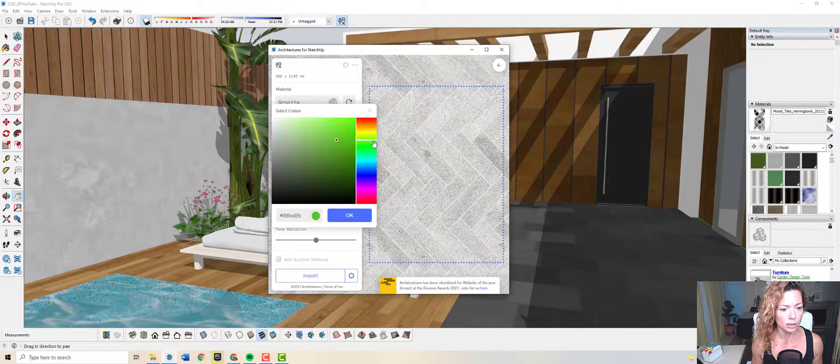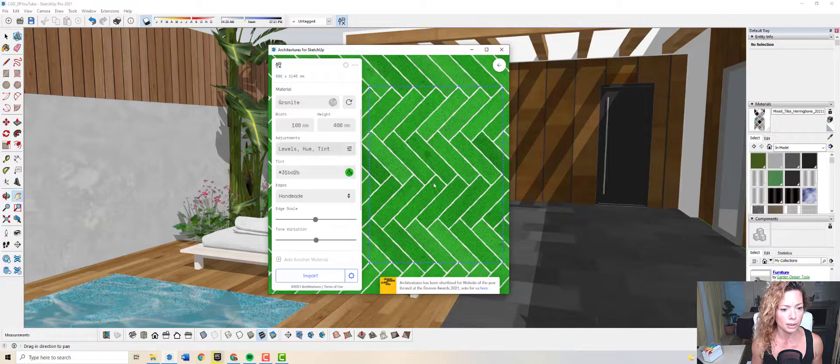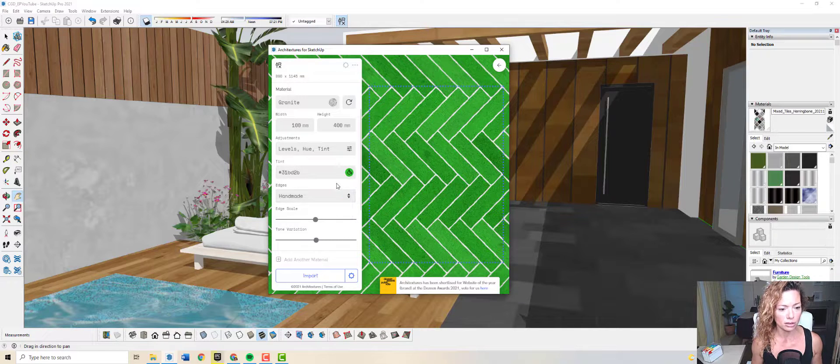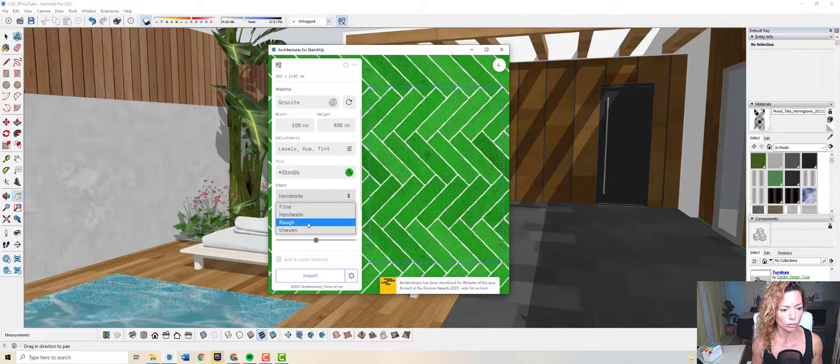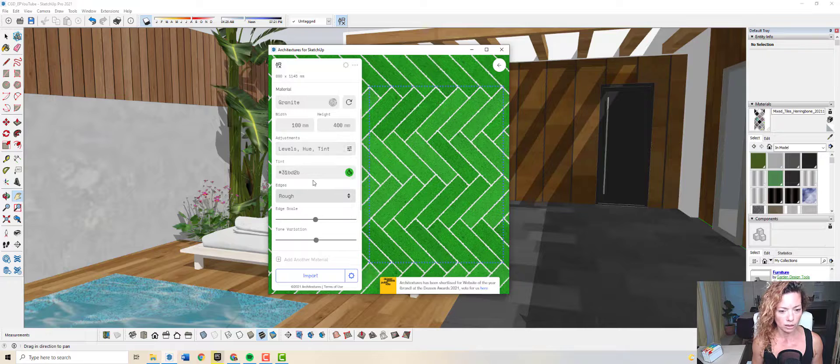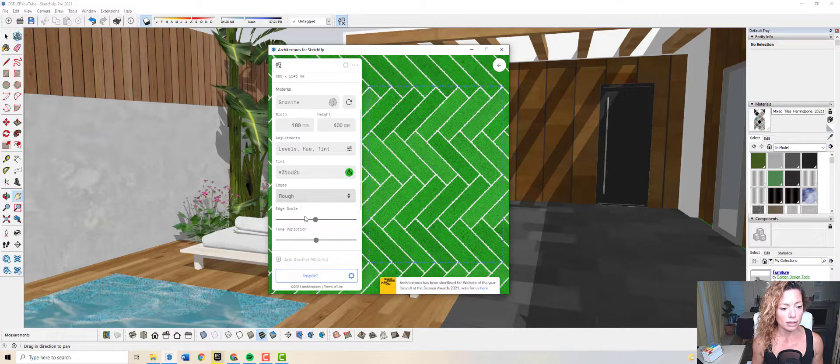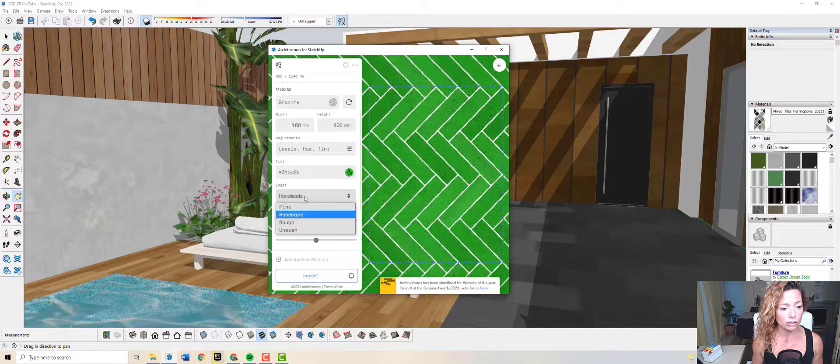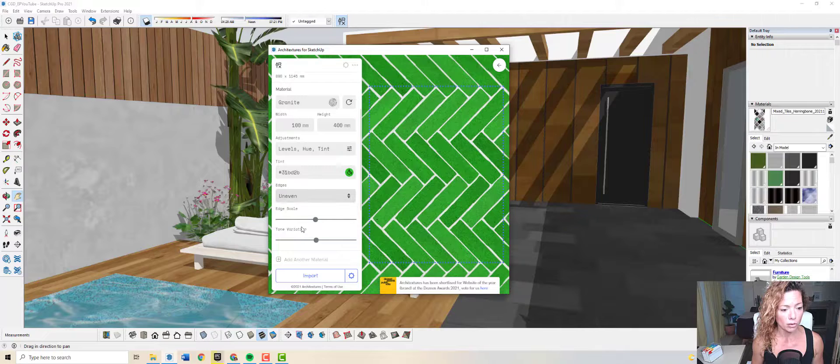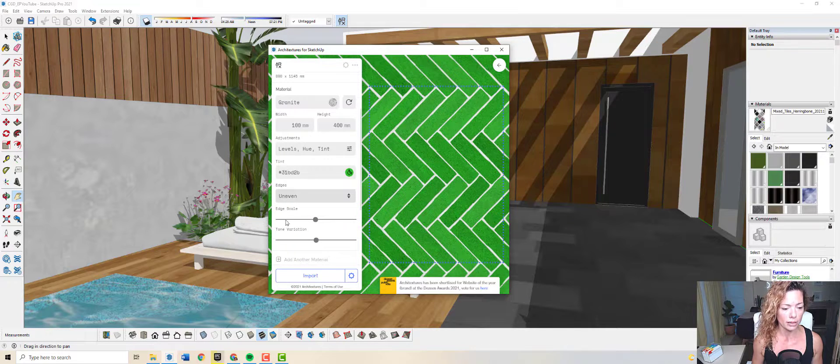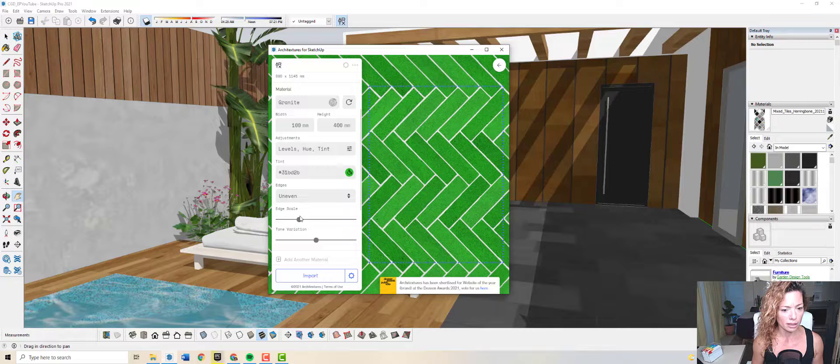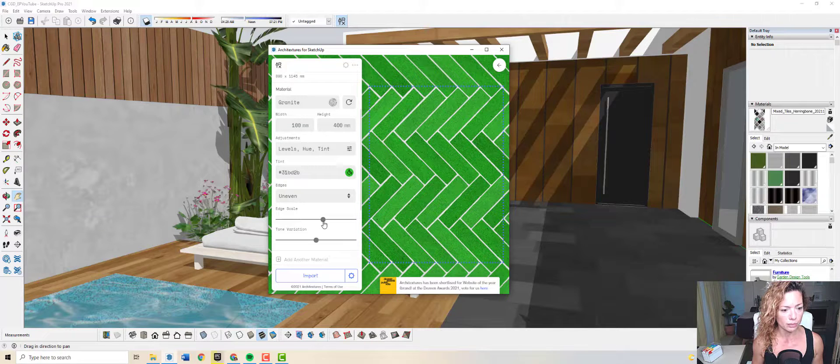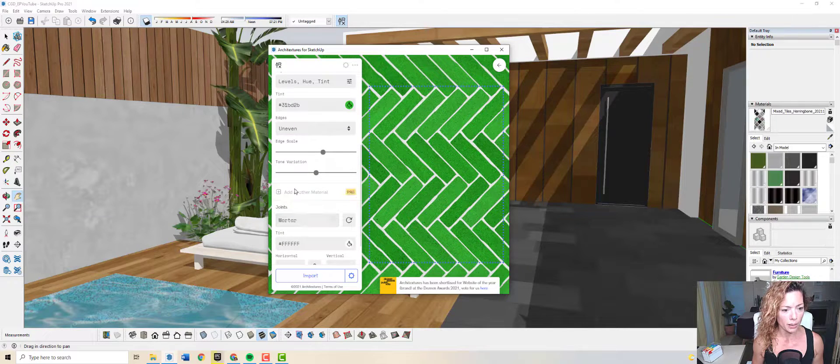Really explore this to the maximum, especially if you already have a material in mind that you can't find anywhere and you have something similar here. I think it's a really good idea to explore this and try to create your own realistic material. In here you can change the edges: fine, rough, uneven. You can see straight away the changes and the edge scale as well.